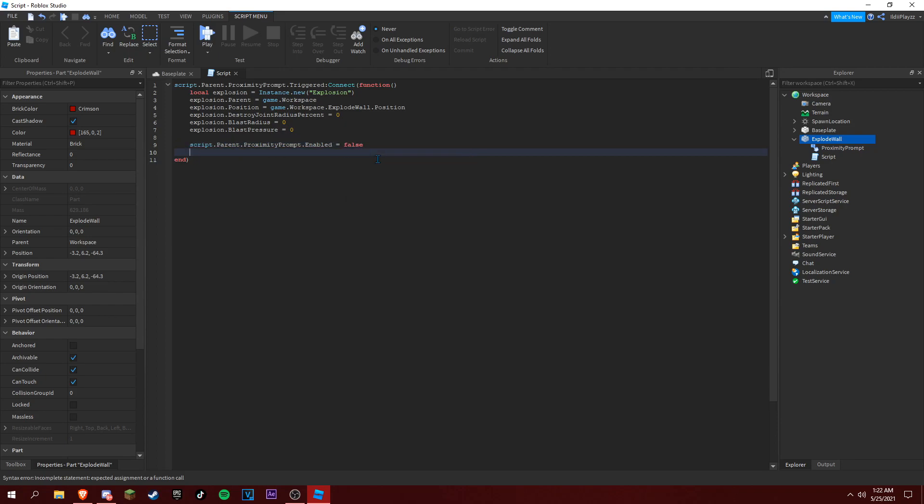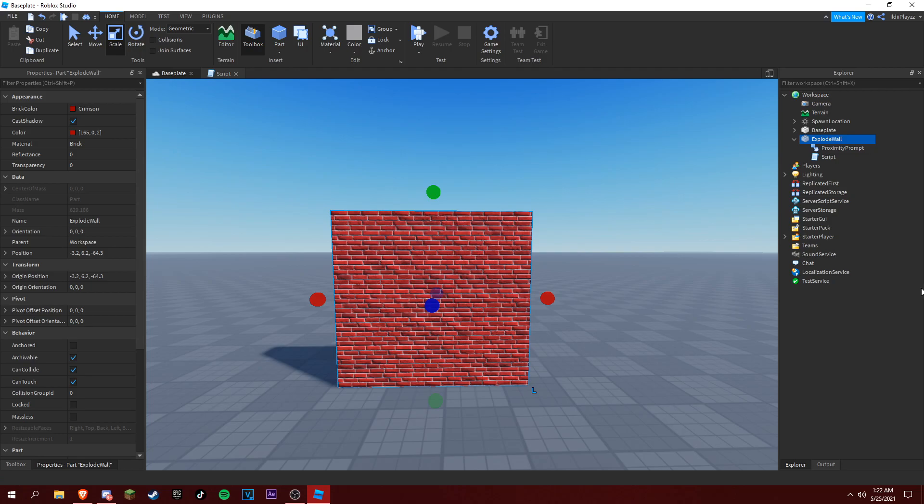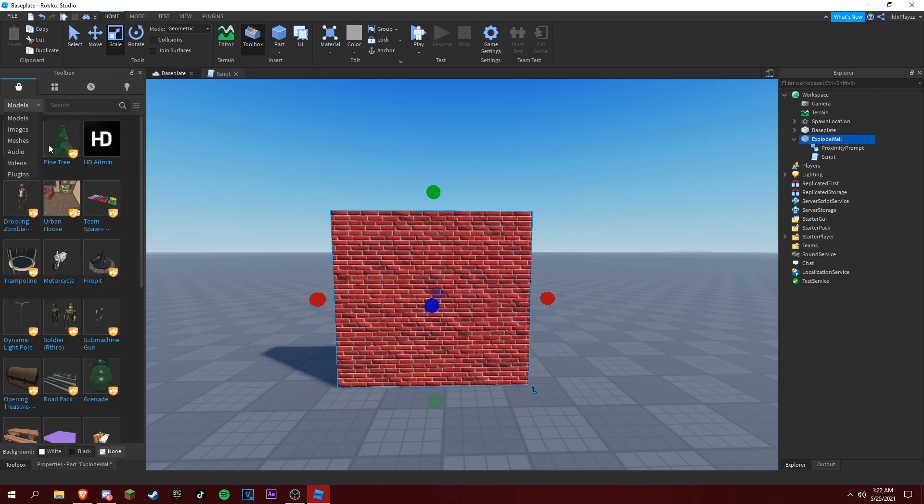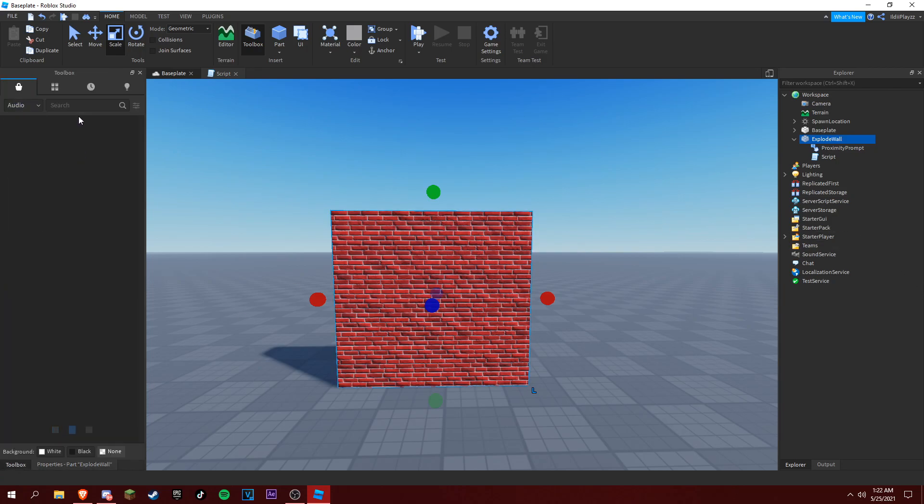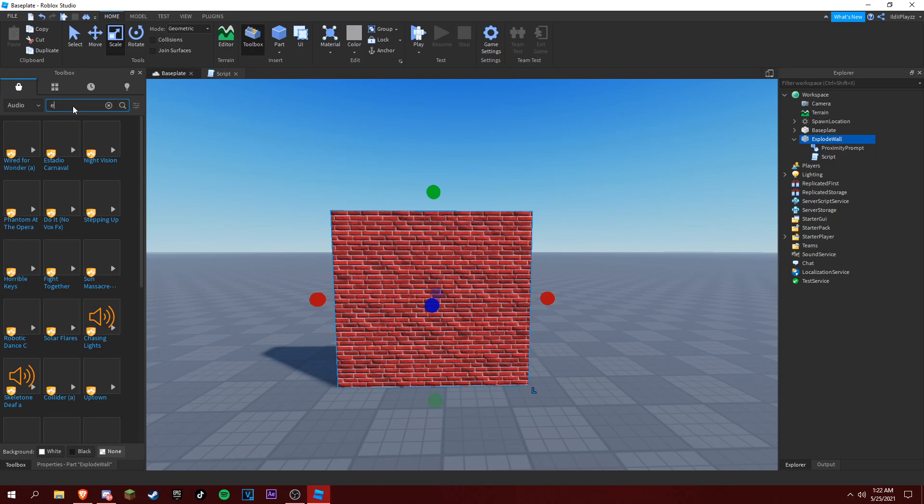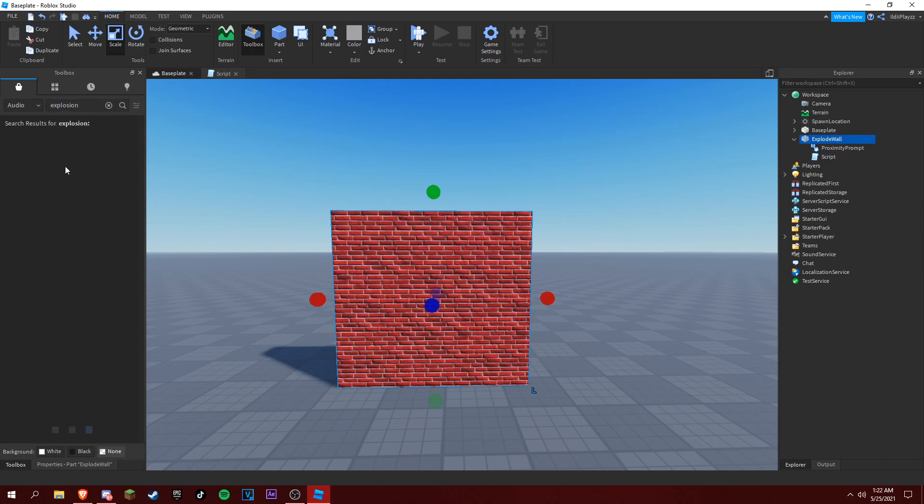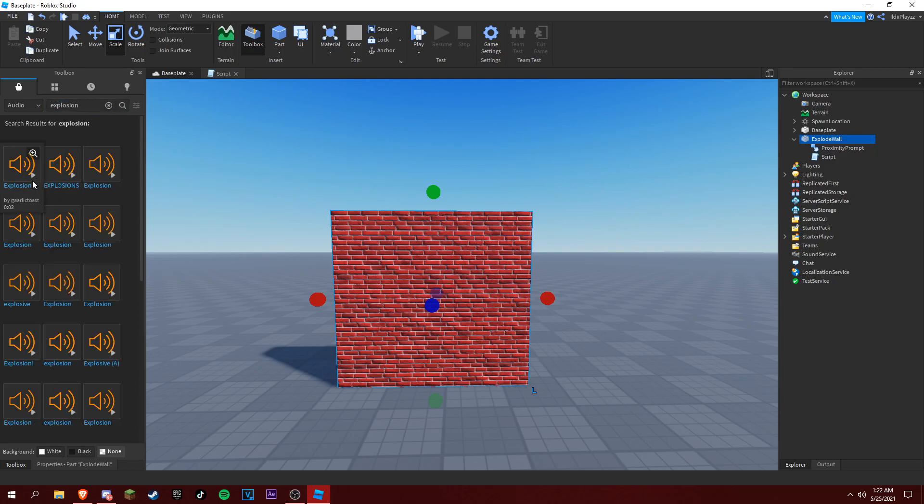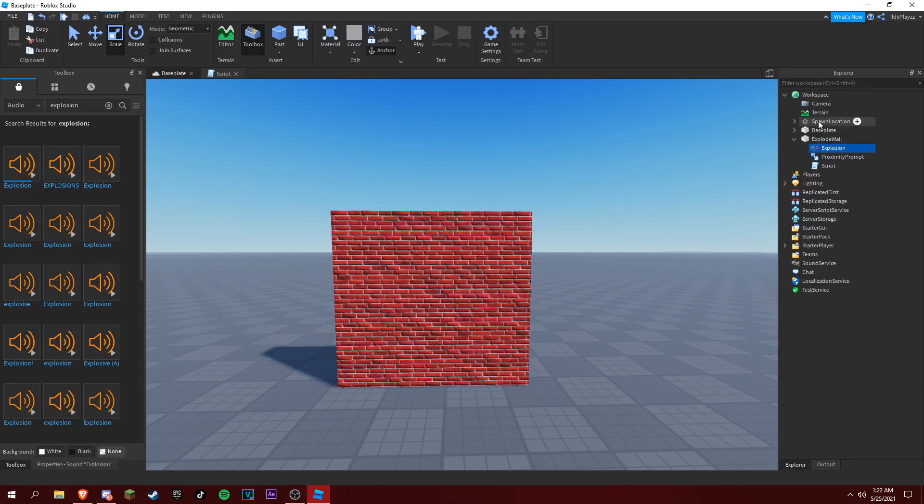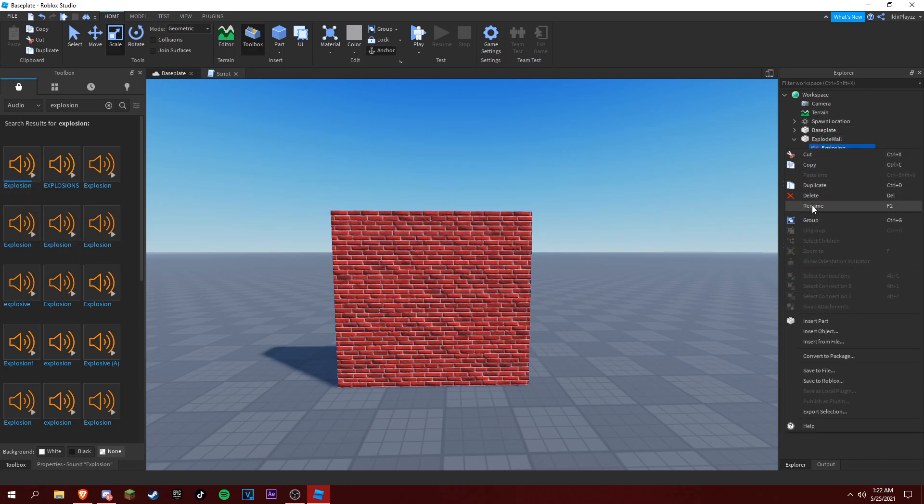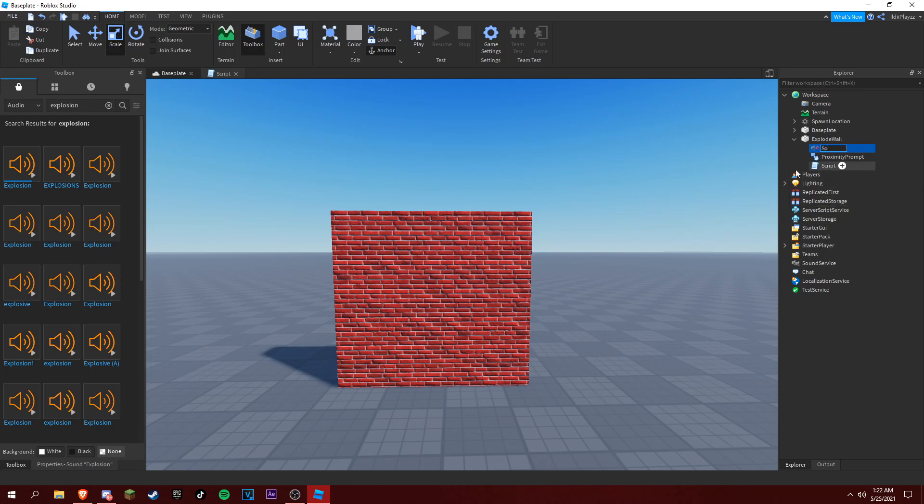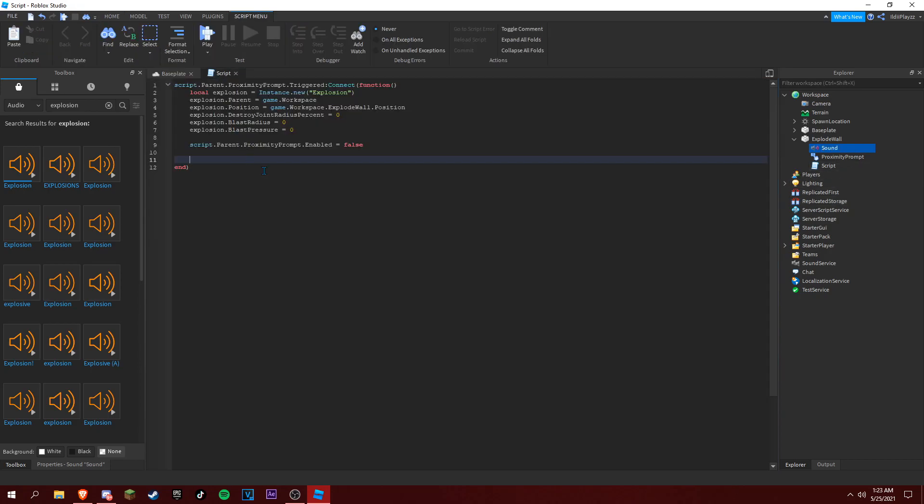And then we want to do, okay, let's find ourselves an exploding sound effect. So audio explosion. Yeah, this one sure, we can use this one. Name it to sound.